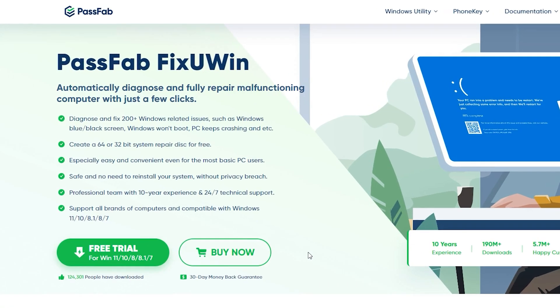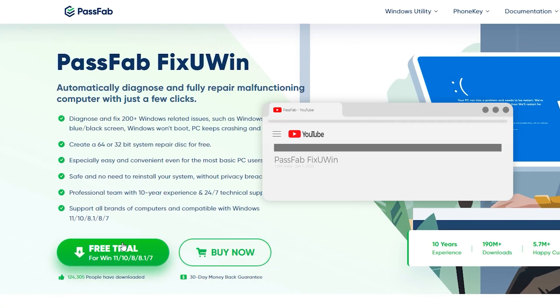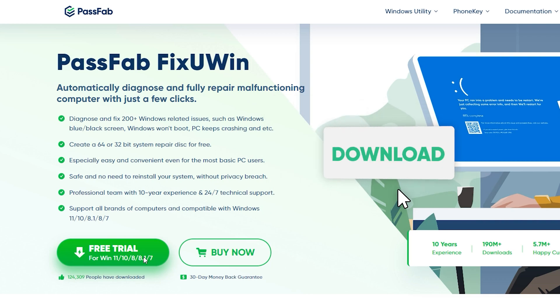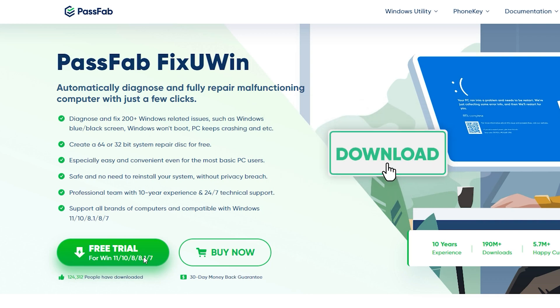PassFab FixUWin can automatically diagnose and fix your computer problems. It is easy to operate, safe and convenient. Click the link in the description to get it.